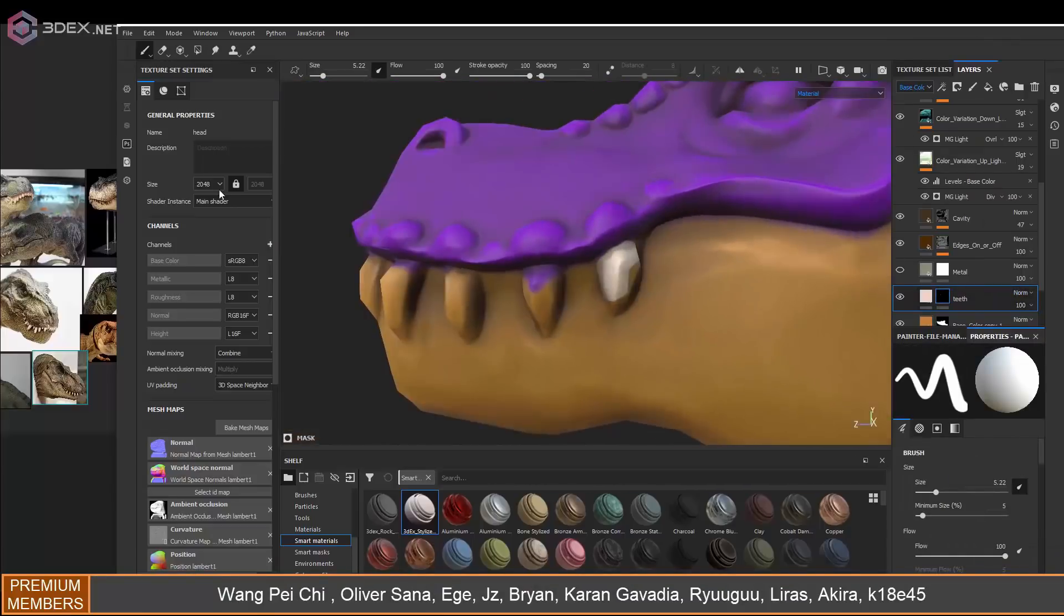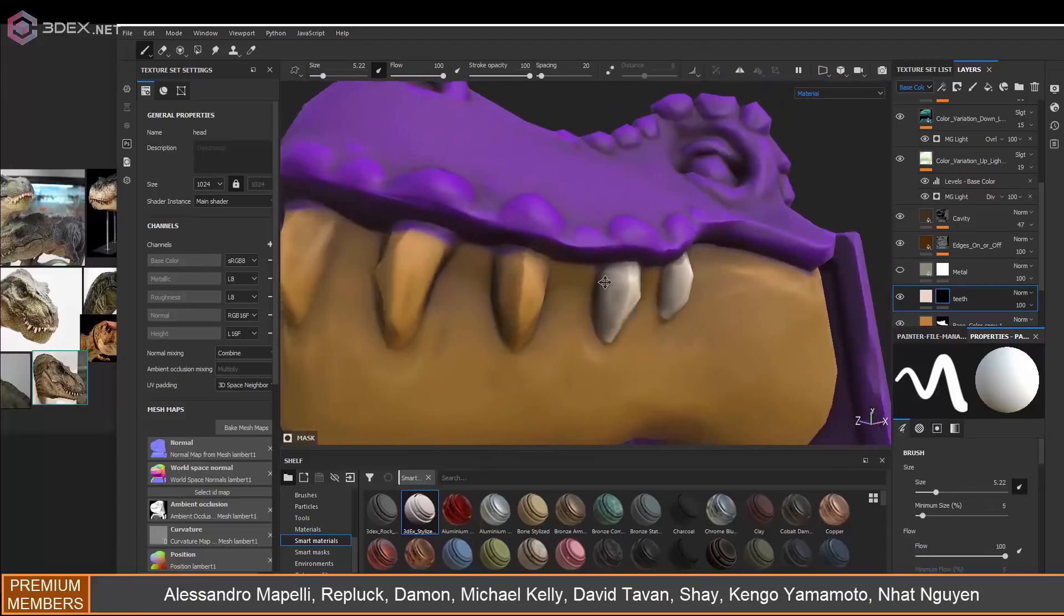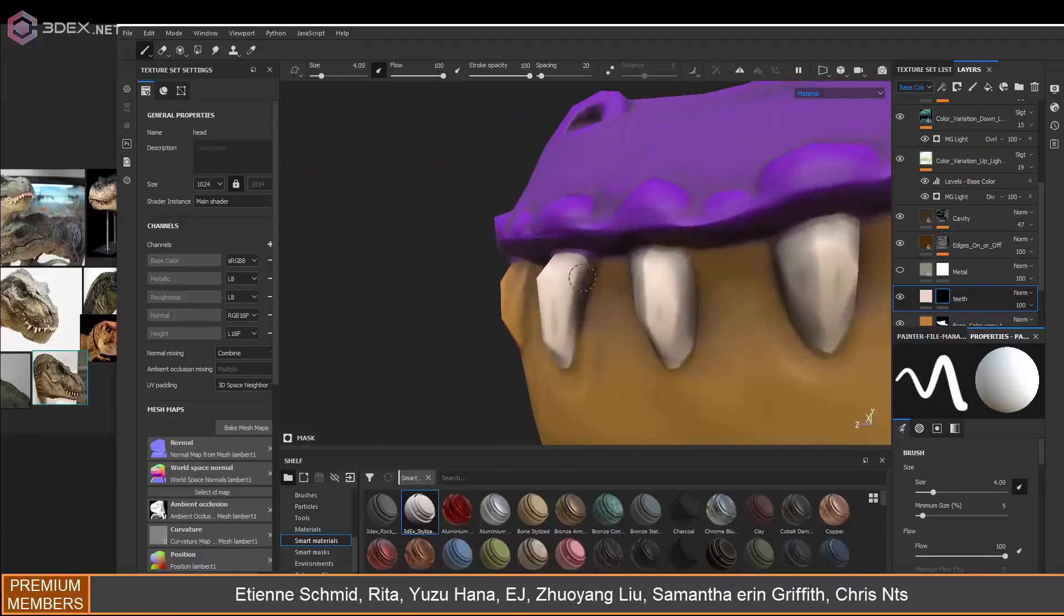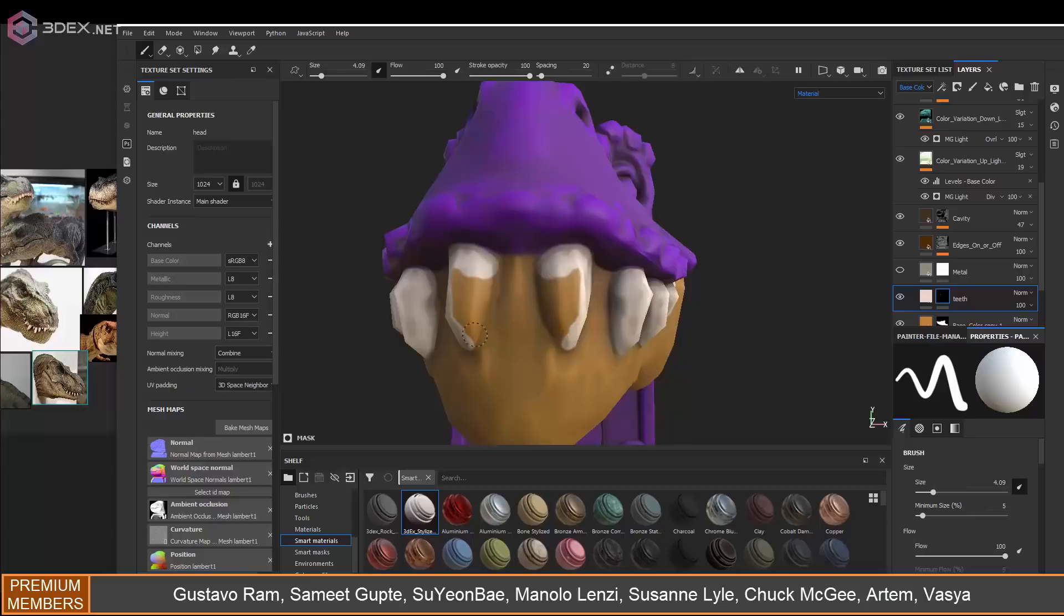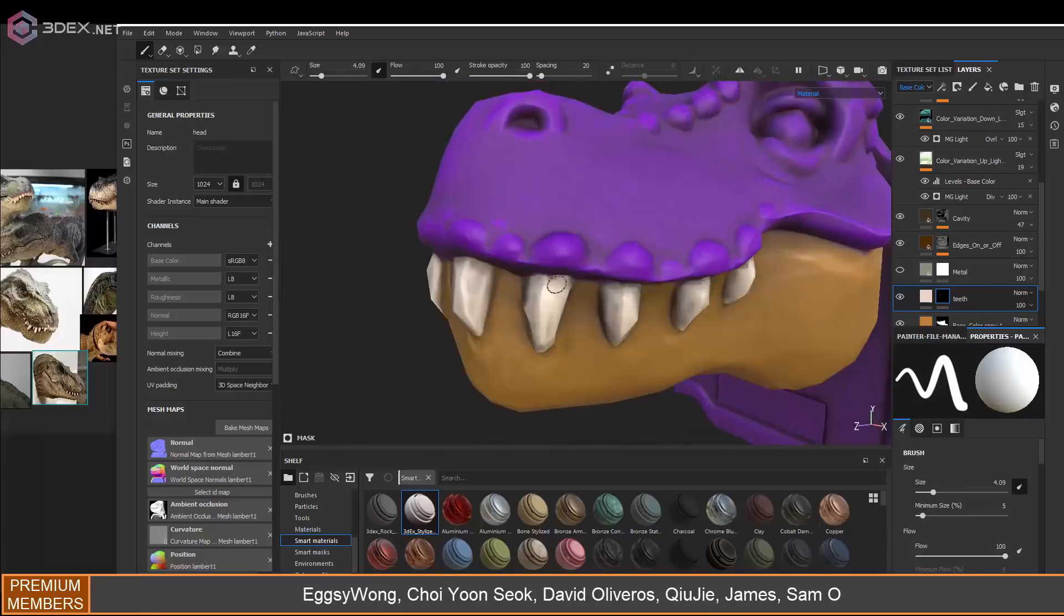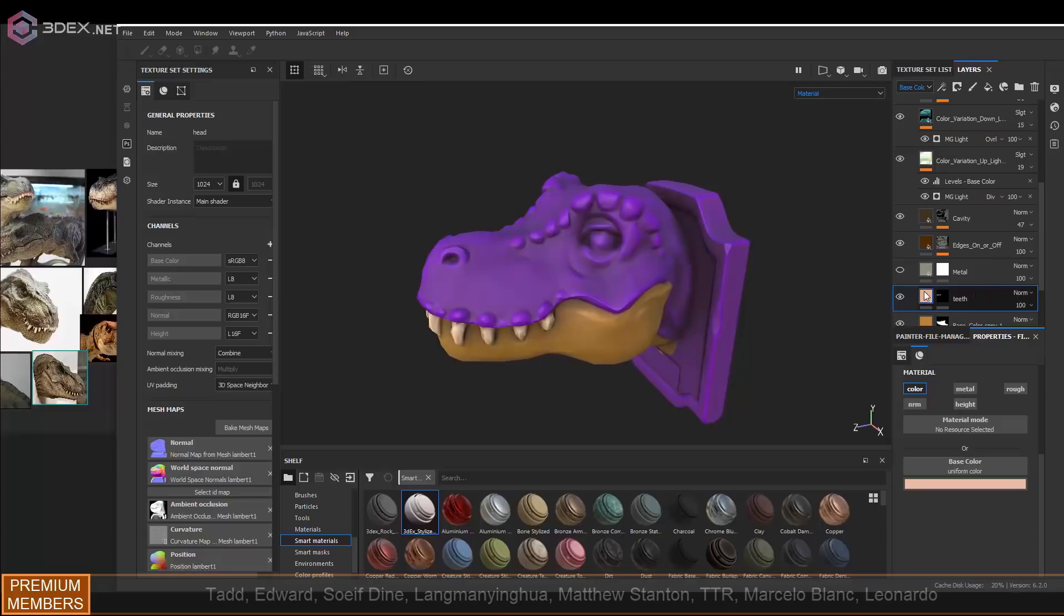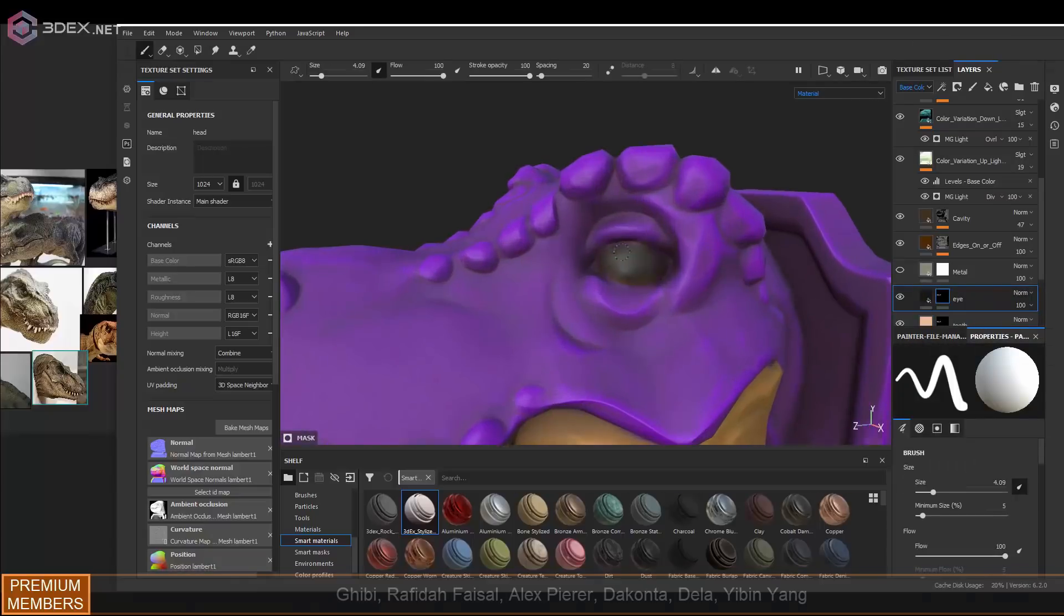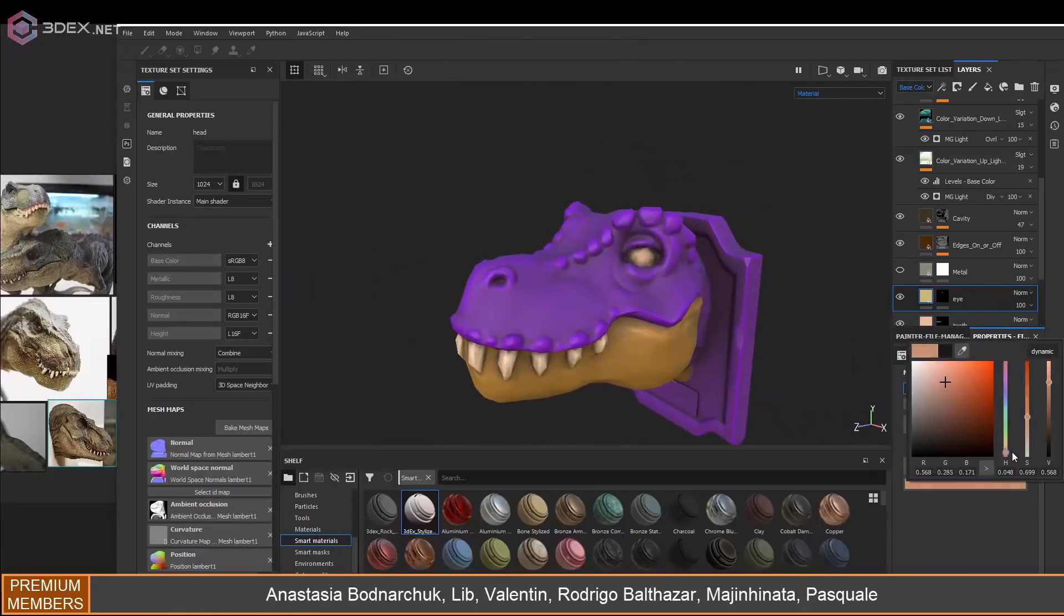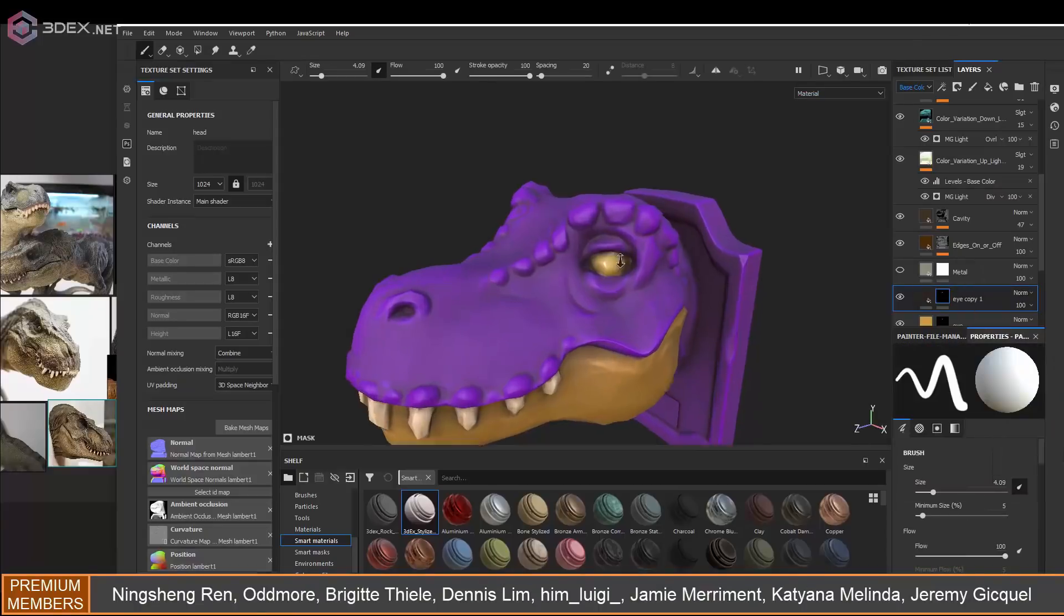I'm duplicating some layers and adding different colors to different sections of the model. Like I said, I want this to be stylized, which is why I'm mostly keeping it like one color.